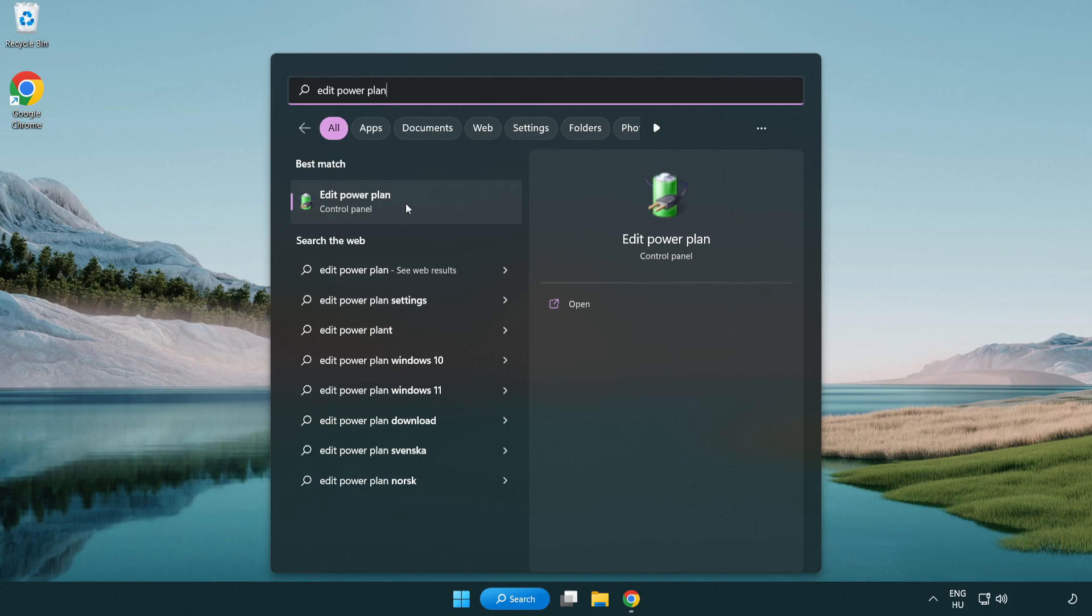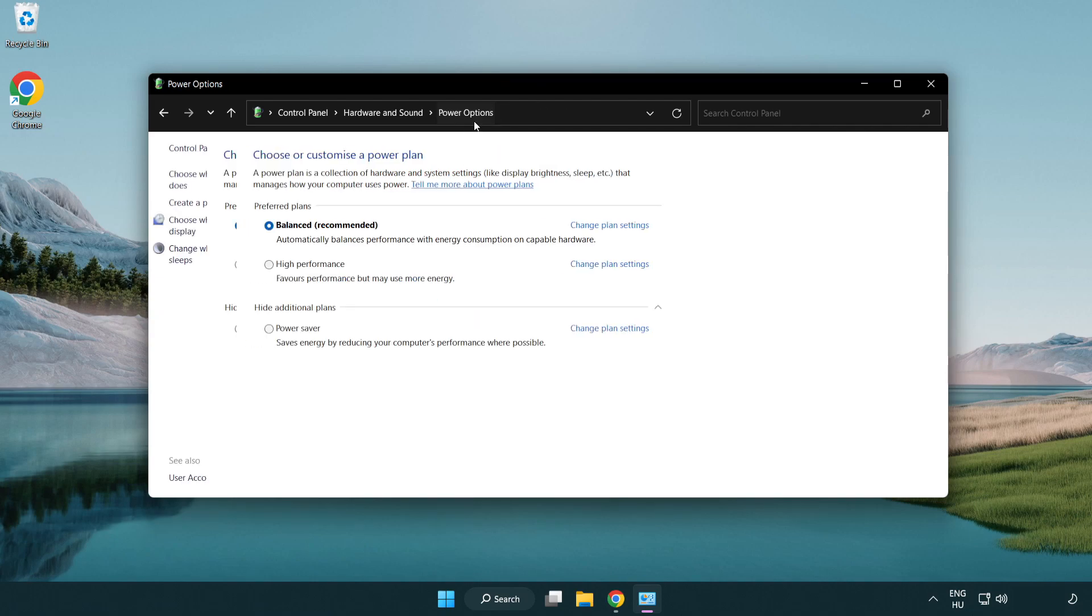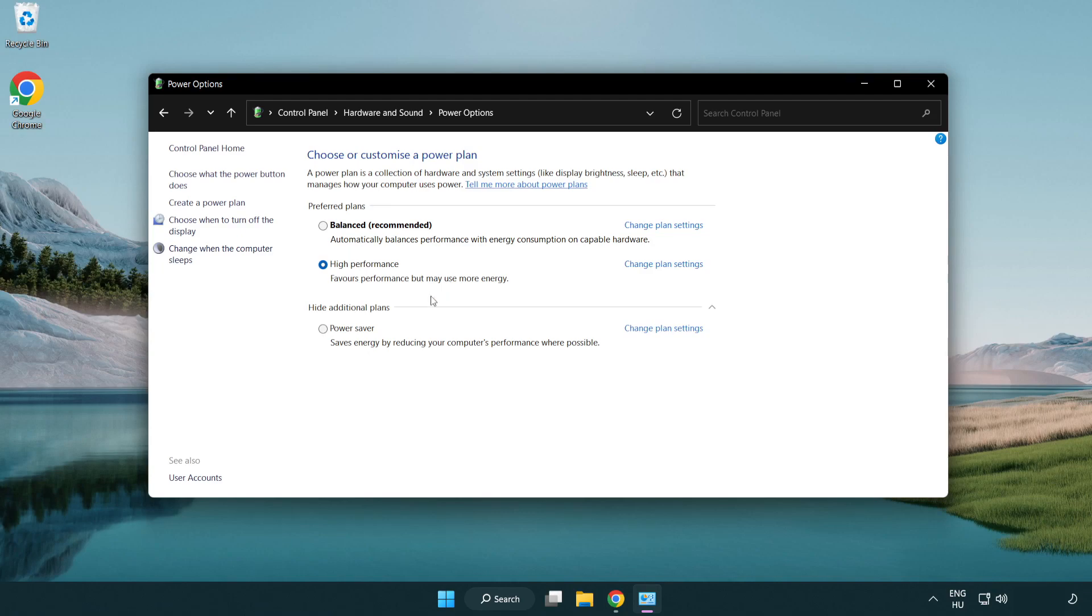Click edit power plan, then click power options and select high performance. Close the window.